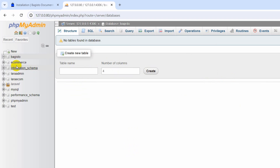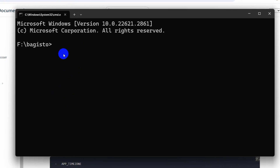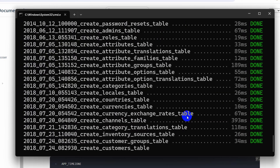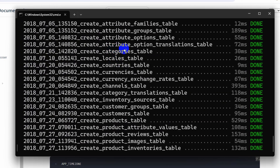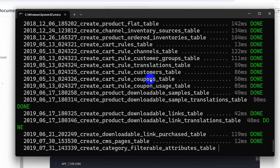The database is created. Now we can run the install command: `php artisan bagisto:install`. Paste the command in the terminal and press Enter — you can see a lot of database tables migrating in our project.